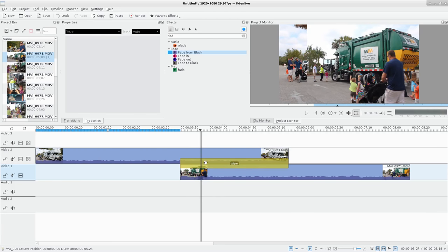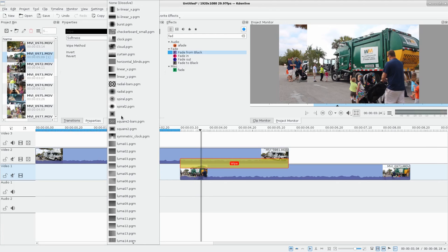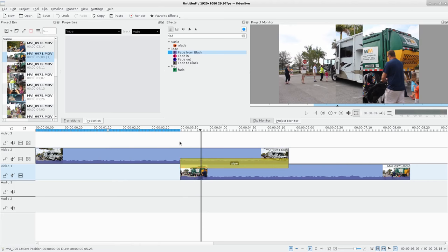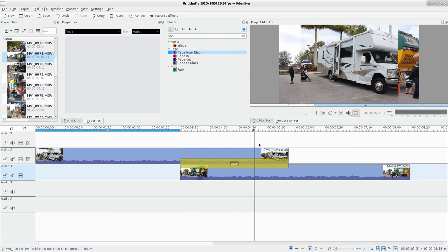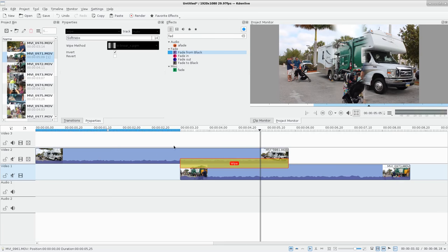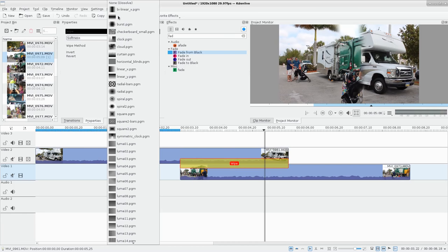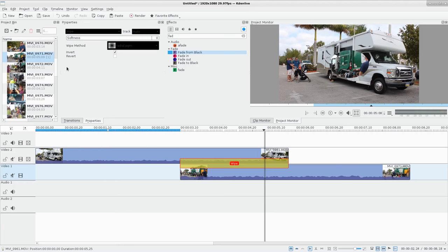Not only do we have a basic wipe left to right, we can actually choose from all these different patterns, and you can create your own - they're just still images and it's adjusting the threshold for those. Here's one that opens up from the middle, and I can make it softer if I want. If I invert it, instead of opening up it closes to the middle. There's probably a basic iris or radial somewhere.